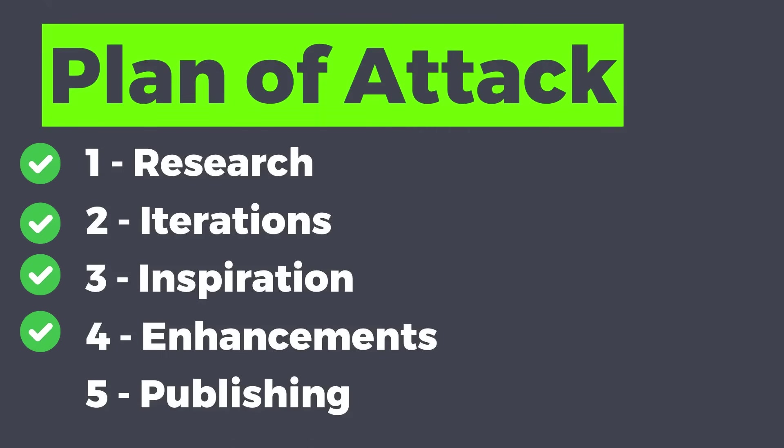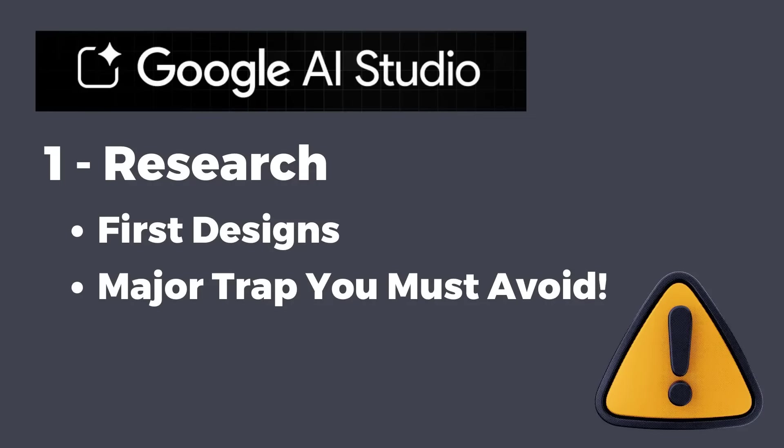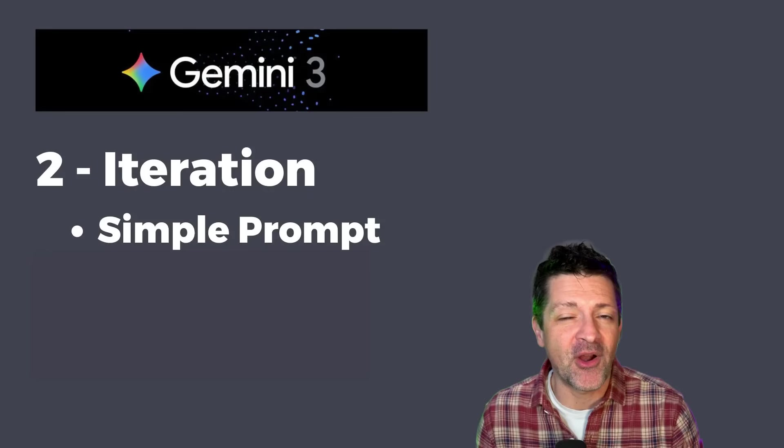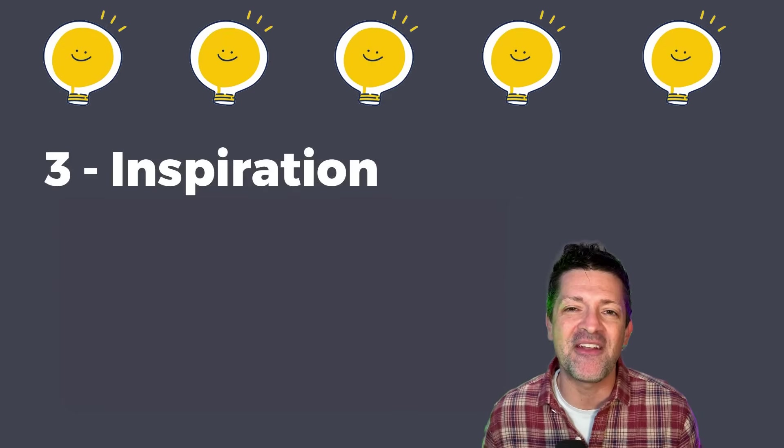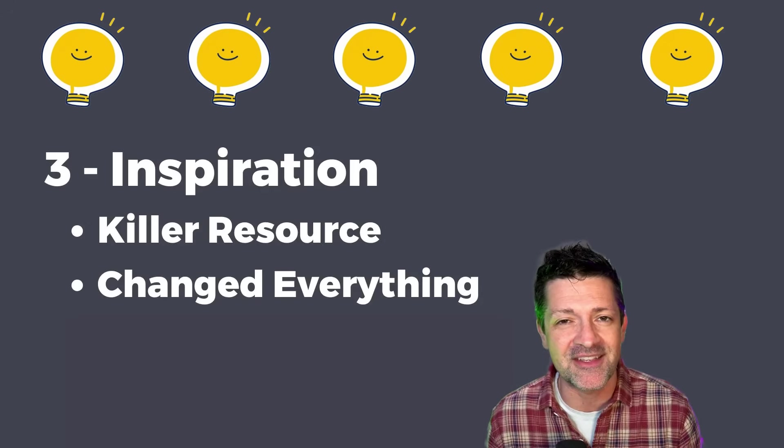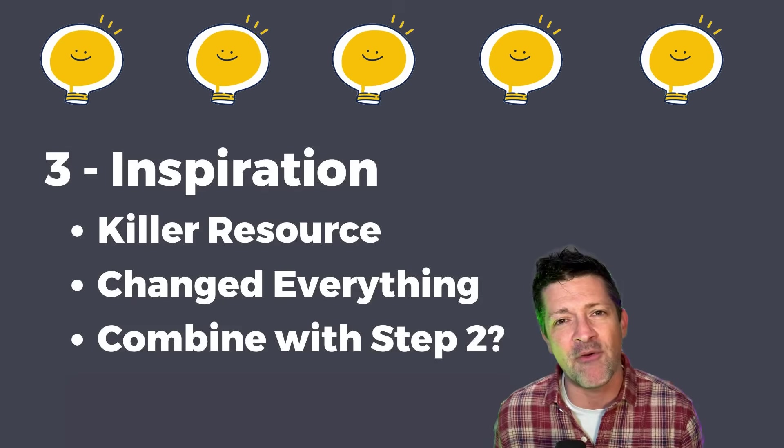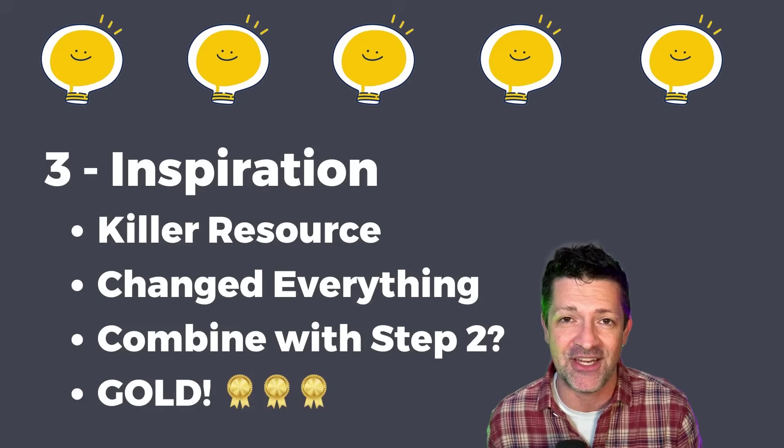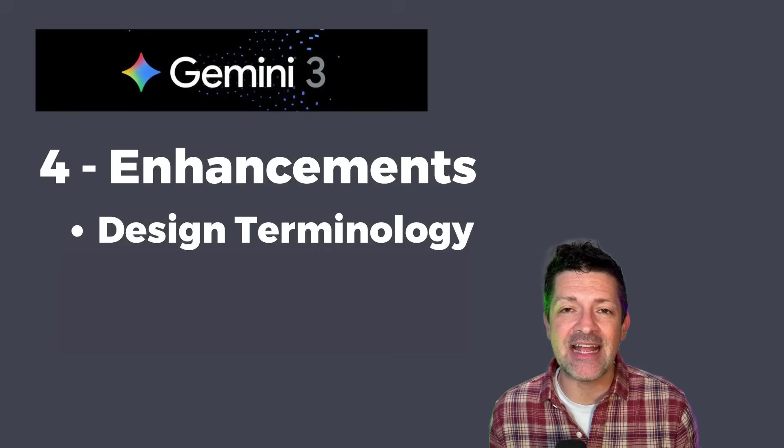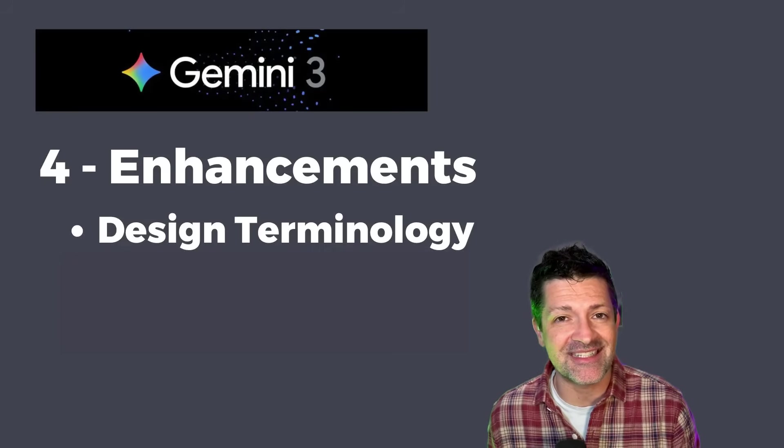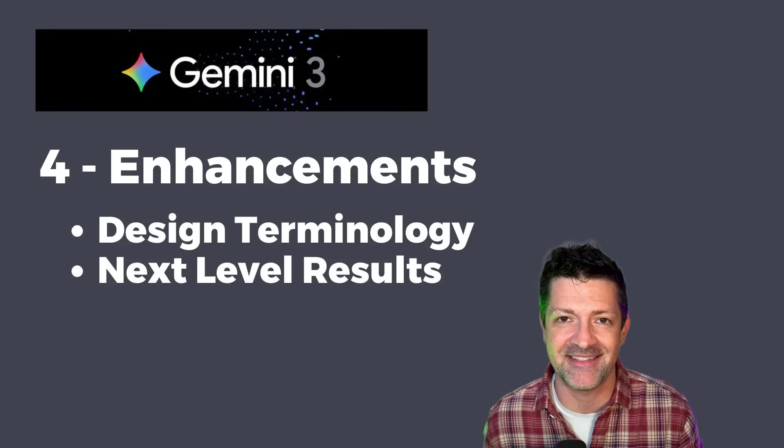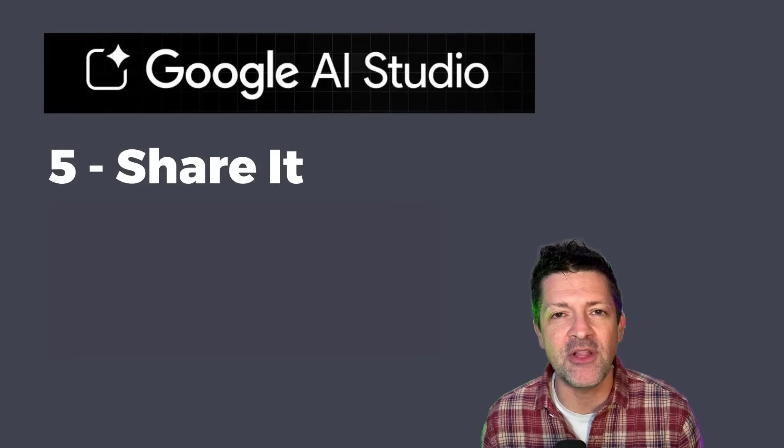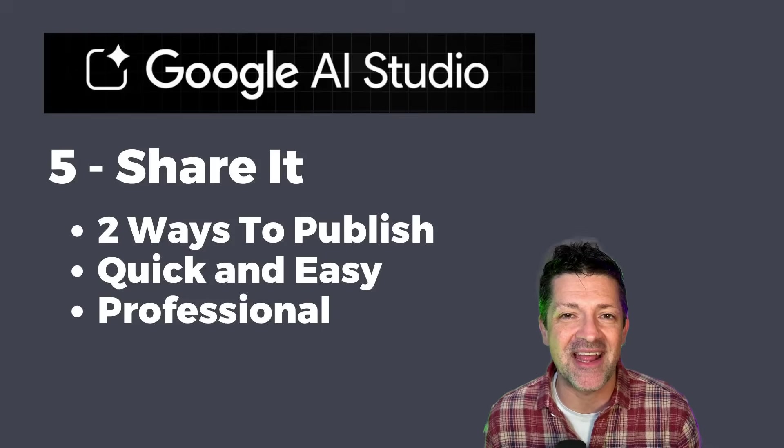Here's the roadmap we're going to follow today. I want to show you my first designs and how my initial research revealed a major trap that I don't want you to fall into. Then a quick iteration prompt that dramatically improved my results. From there, I found a website that was the biggest breakthrough of this entire process, and combining that with that previous prompt is the game changer here. Next, I want to share a little design lingo that you can use in your prompts to steer Gemini to build truly world-class designs. And finally, once you have something you love, I want to show you how you can publish that into a real website or app.